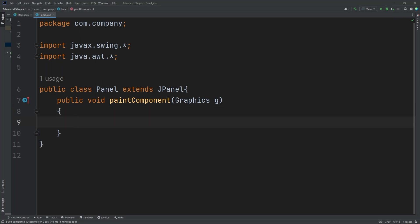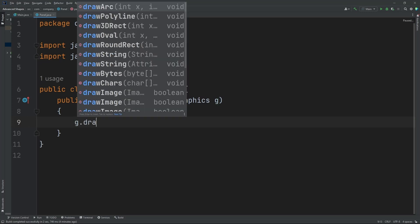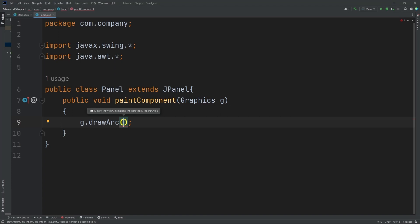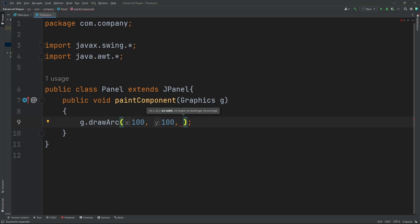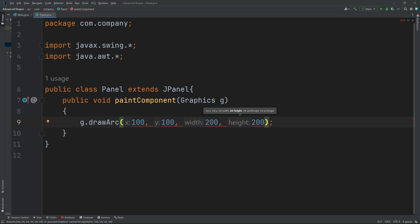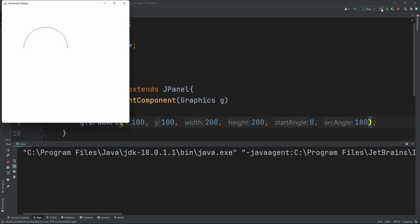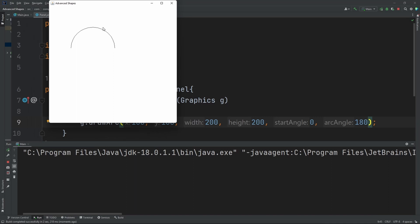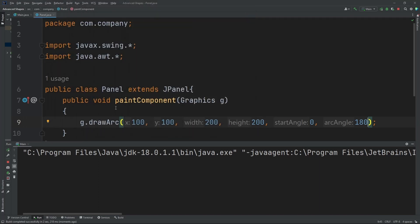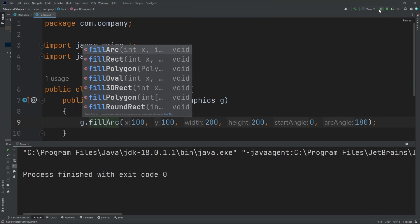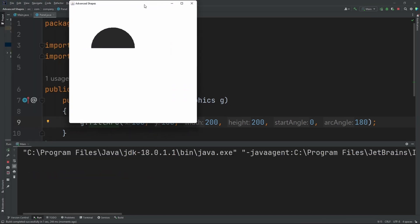I'm going to create three shapes. Let's first start by creating an arc: g.drawArc. Just follow along and I'll explain. Let's do 100, 100 for position, then 200, 200 for width and height, start angle zero, and 180 for the arc angle. When we run this, we get semicircles or quarter circles. We can also do g.fillArc, which fills in the arc when we run it.